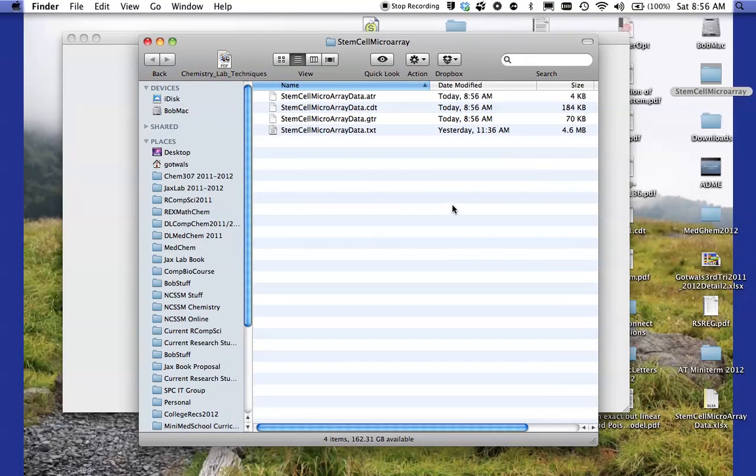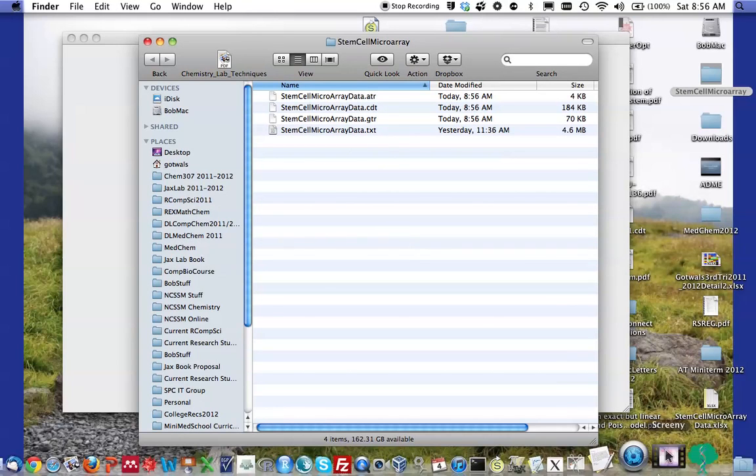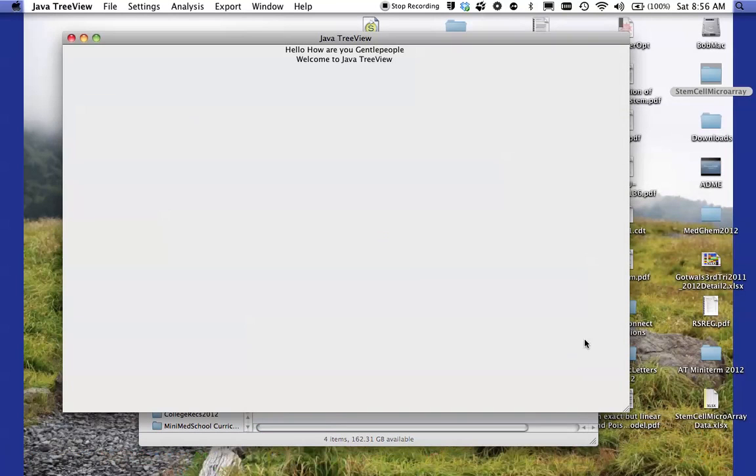And what you should notice now in your folder, and again, it's a really good idea to put all this stuff in a folder so you can find it, I now have three other files. I have an ATR file, a CDT file, a GTR file, and then of course my original text file. At this point I'm going to go to Java tree view and I'm going to open that.